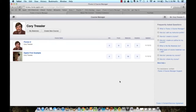In this video, we're going to talk about how you share your iTunes U course with your students or with the world. I'm logged into the iTunes U course manager and I can see my two courses. In this example, I want to share my digital first example course.